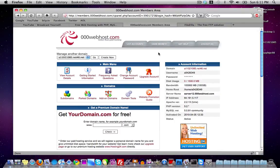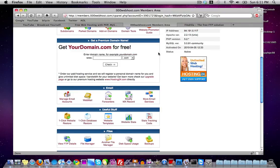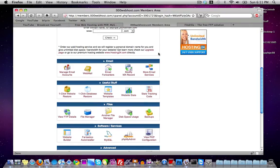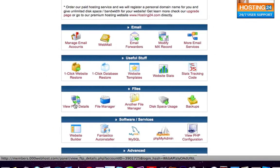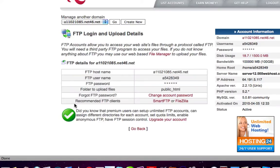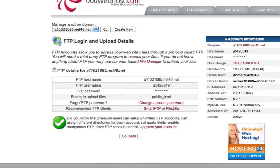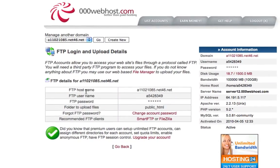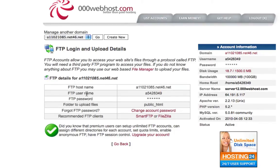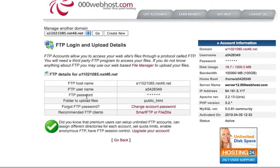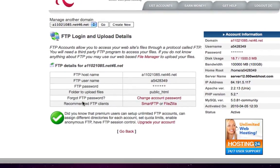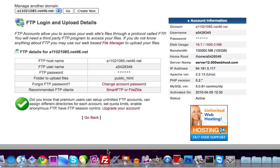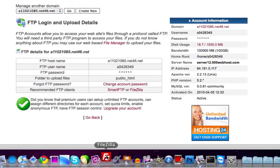Once you have FileZilla downloaded, go to your 000webhost cPanel or your free web hosting cPanel. Scroll down until you see 'View FTP Details' and click on that. It should bring up your FTP hostname, FTP username, FTP password, and all the rest of that information. Once you have that, go ahead and launch FileZilla.